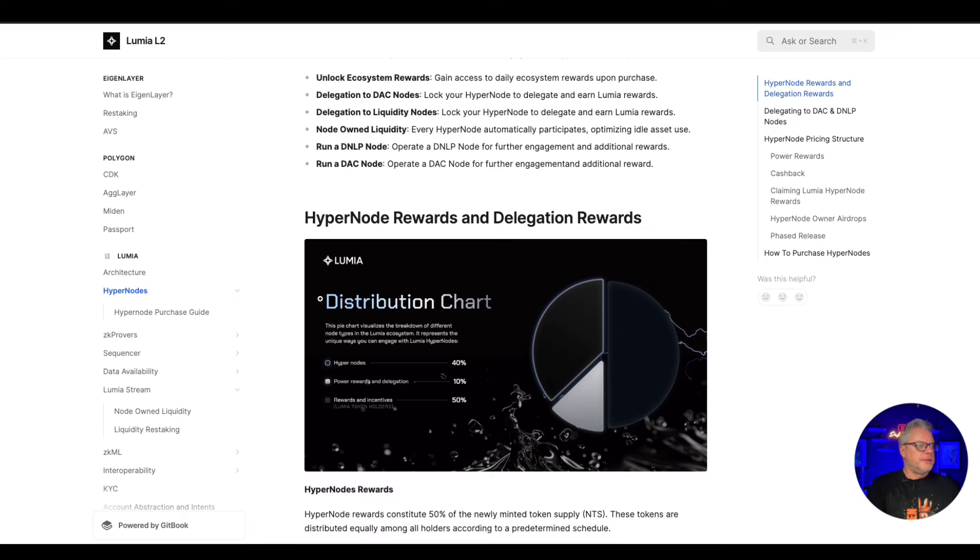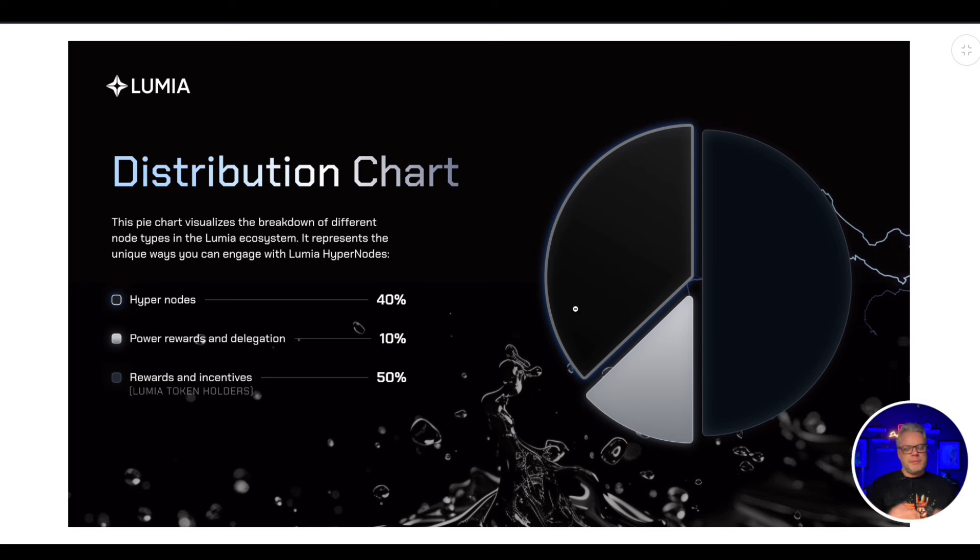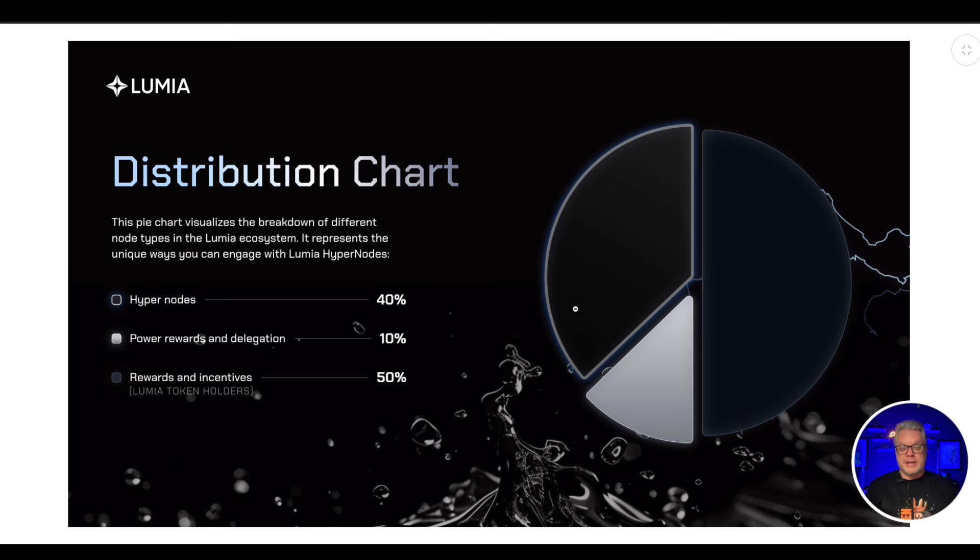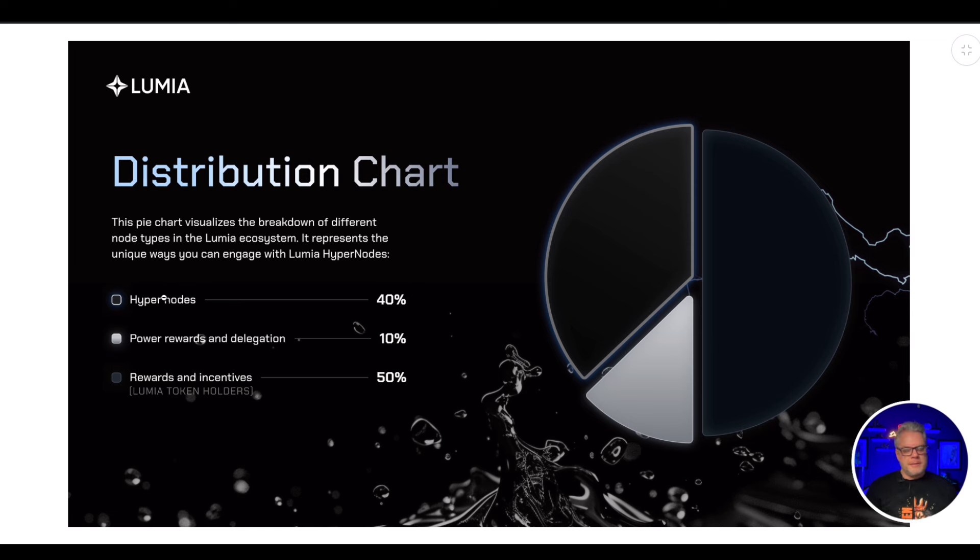Now hypernodes rewards and delegation rewards. When you do purchase a hypernode you'll be getting rewards every day, much like the other node projects that I talk about on this channel. Obviously for each project there is different tokenomics involved. For this particular project, they have set aside 50 percent of their token for the Lumia token to be distributed to node holders. Now hypernode holders will get 40 of the distributed Lumia tokens and power rewards and delegation will get an extra 10 bonus rewards on top of that.